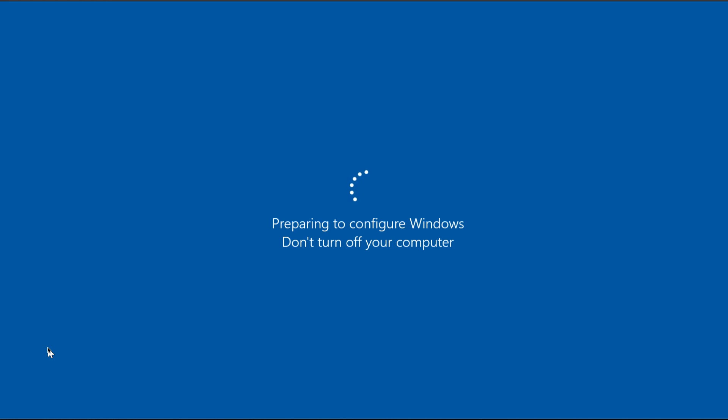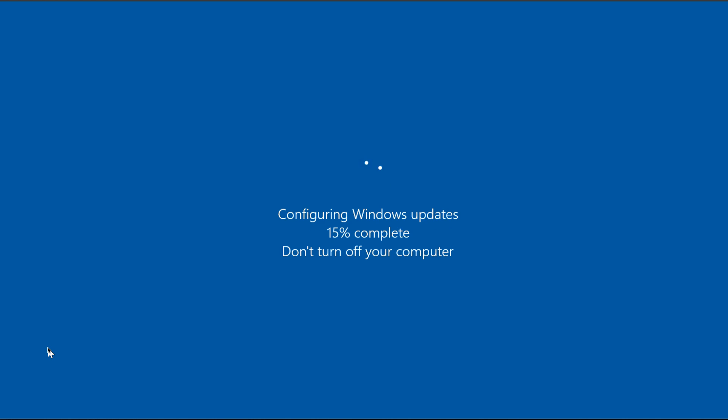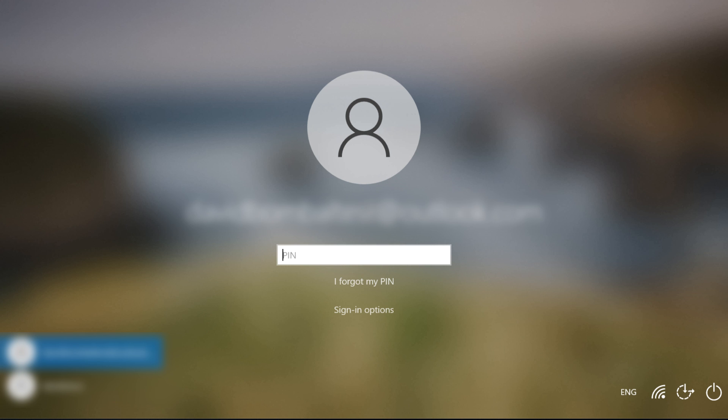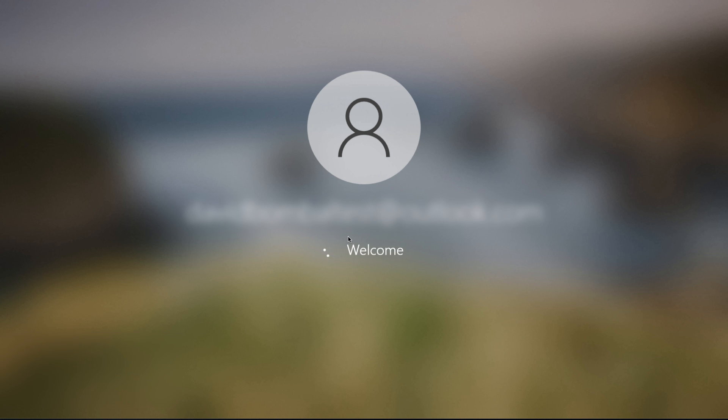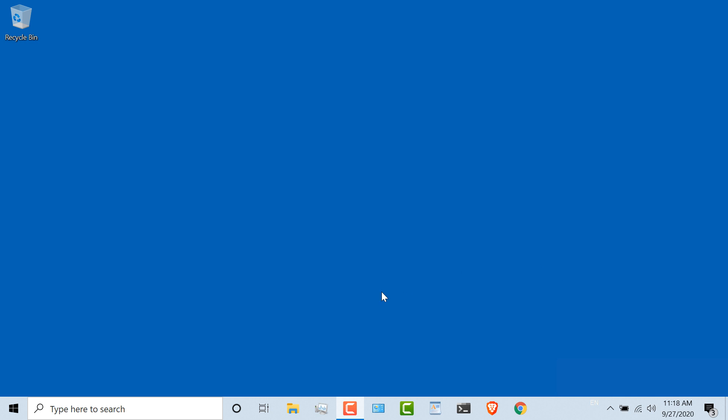Computer's restarting and Windows is configuring updates. Once the computer has rebooted, I'll log back in again.